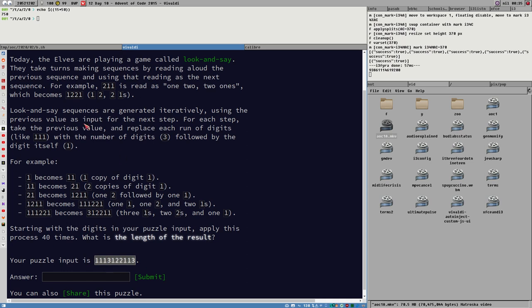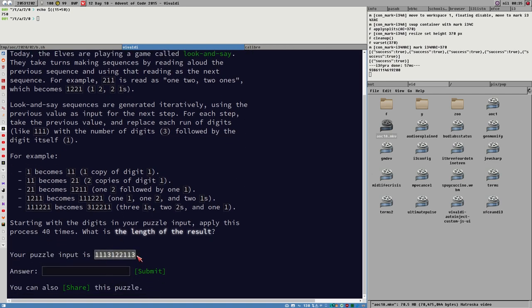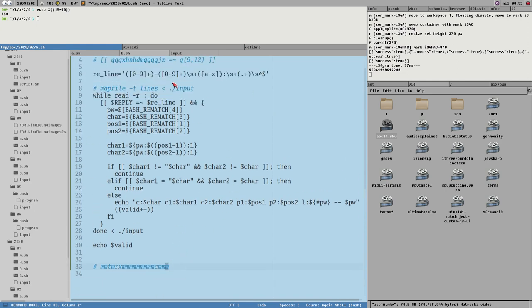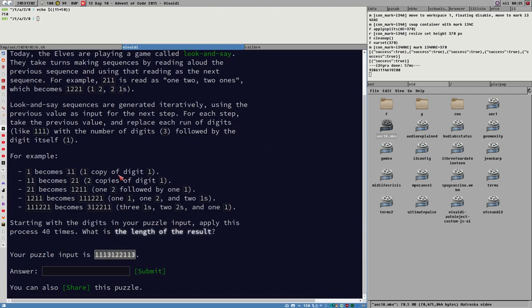Each participant gets a unique puzzle input, meaning even if two people have the exact same program, they'll get different answers. That means you can't cheat by just pasting someone else's answer, because your answer depends on your input. Usually it's a large text file that you download as the puzzle input. You can solve it in whatever language you want - I've been using Bash. Here's my solution for Day 2.